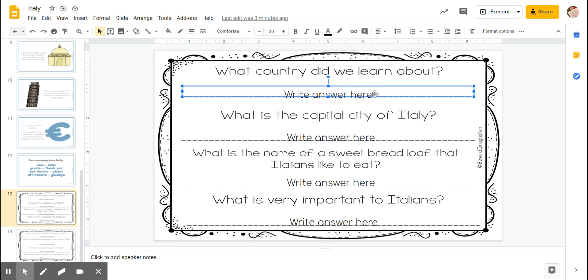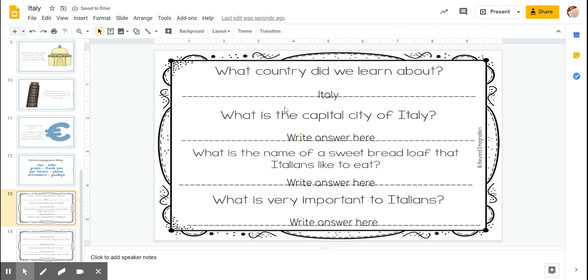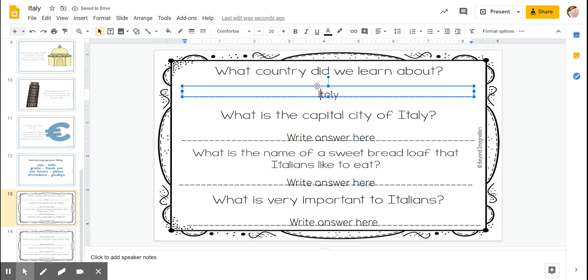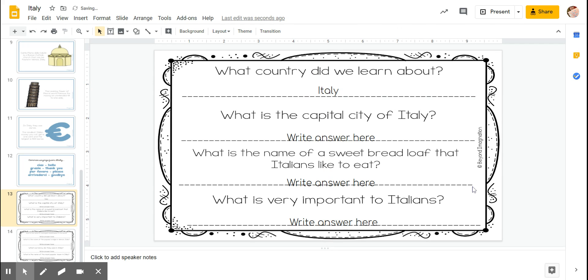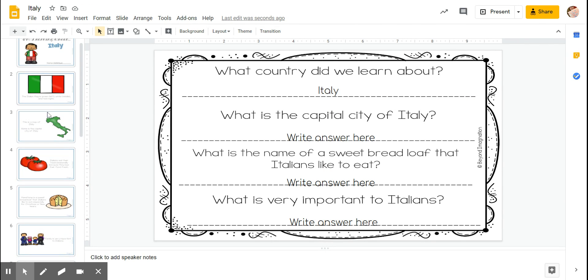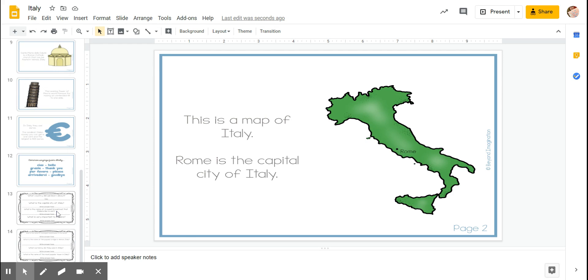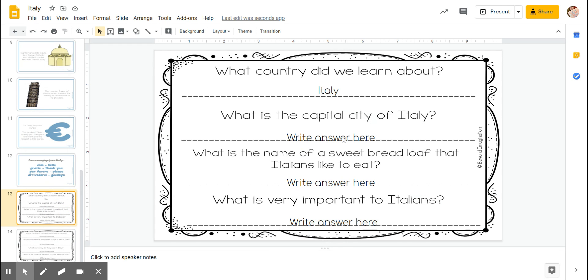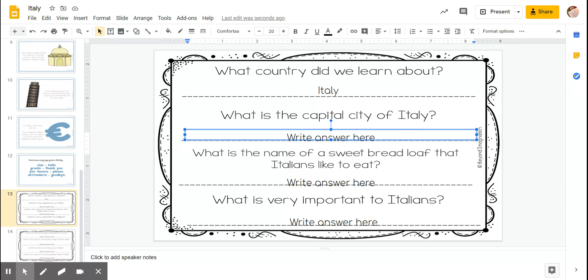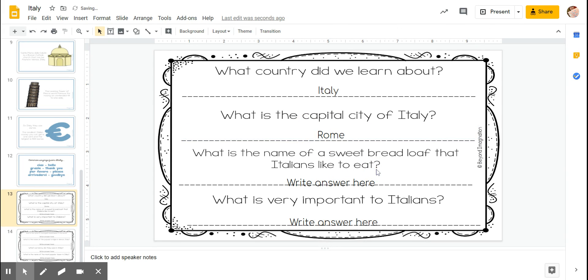And then you write your answer. Next, what is the capital of Italy? So let's go back to that page where it had that information. We look for that word capital, and the capital is Rome. Rome is the capital city of Italy.